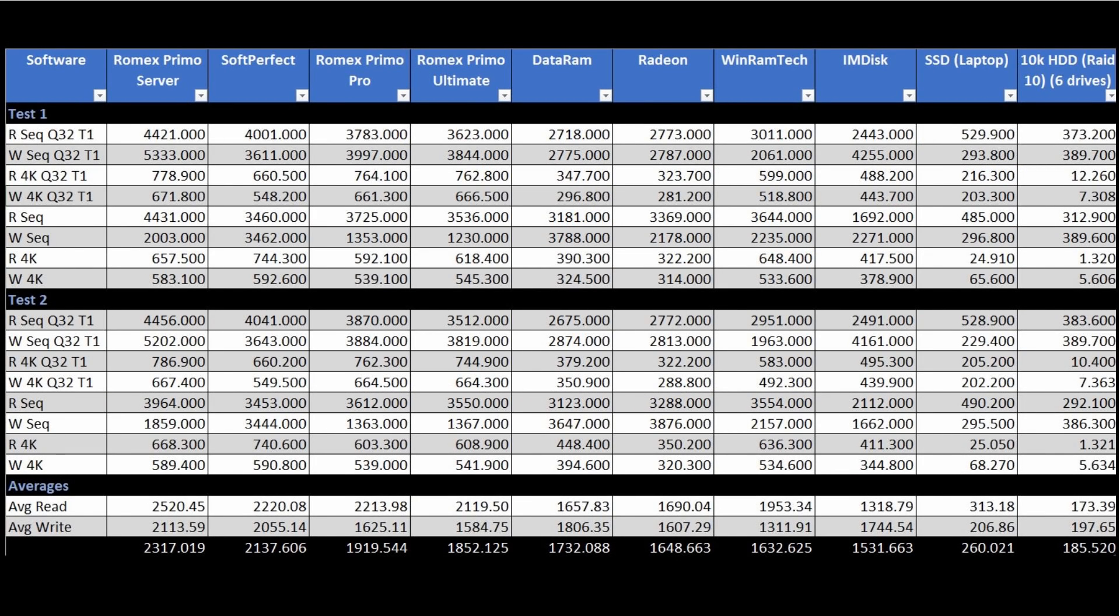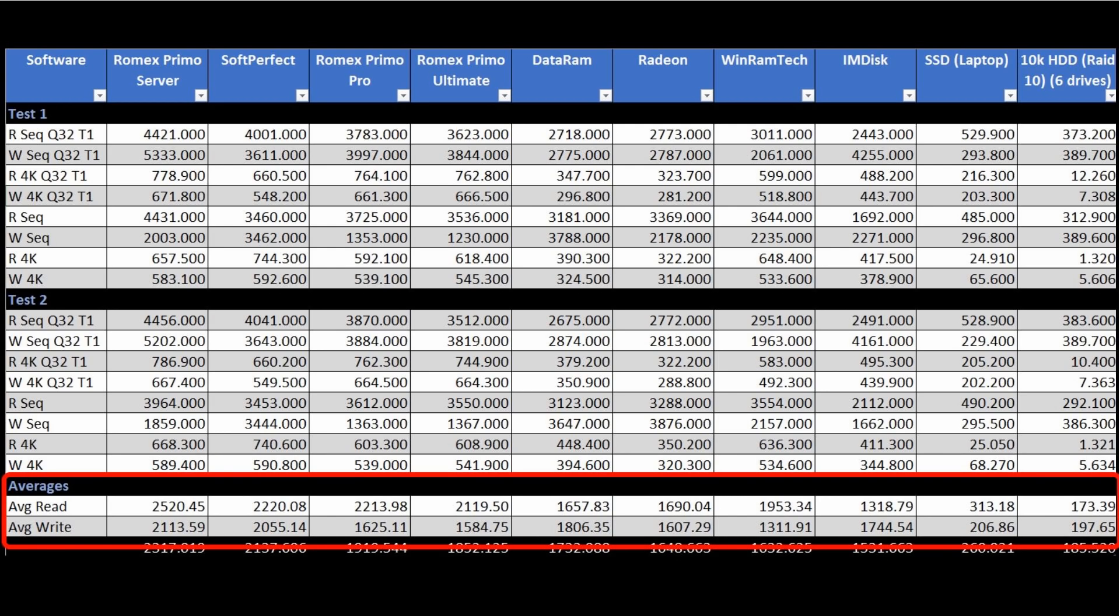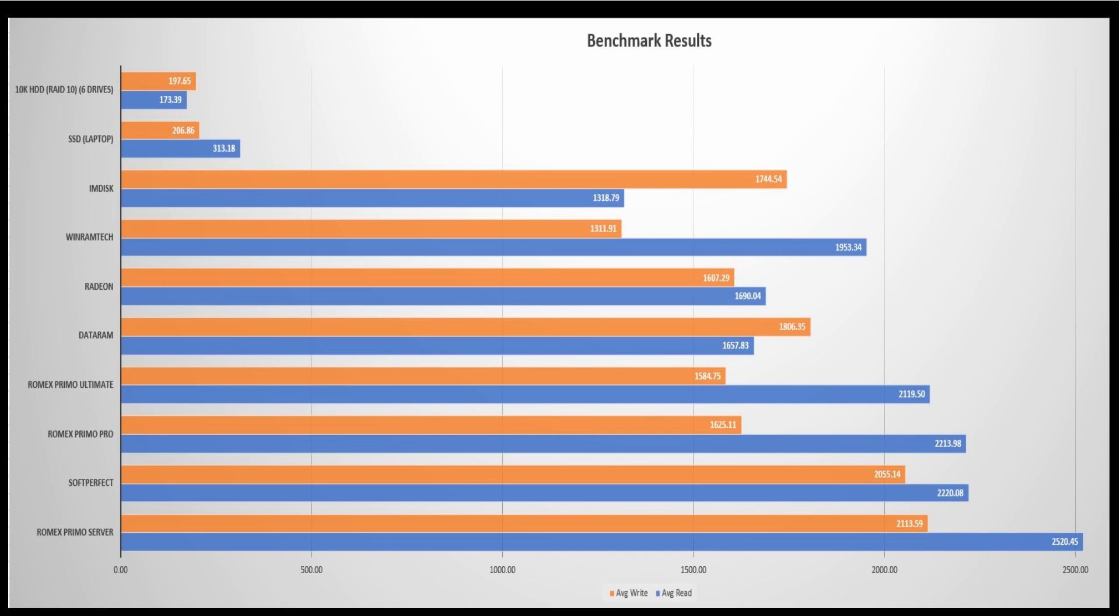If you want to take a look at the individual scores, please pause the video now. For the conclusive results, I averaged up all the read and then the write scores. I then took the average read and write scores and graphed them out for this result.